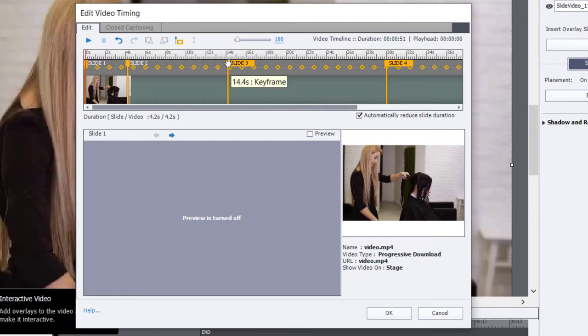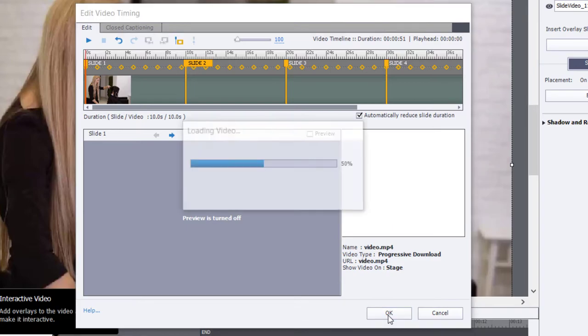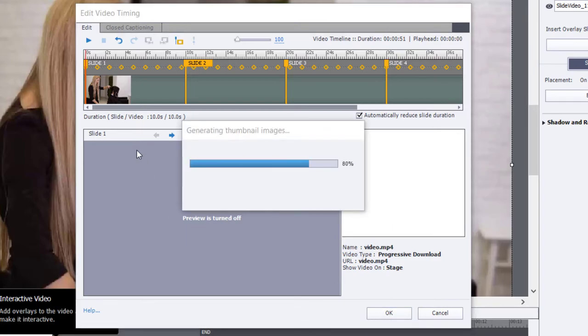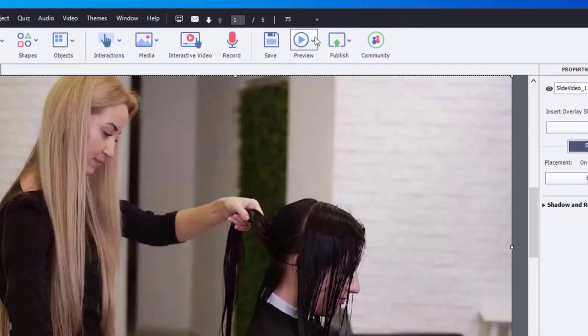Now, some of you might be thinking that, OK, well, this is all well and good, but what's the transition between slides going to be like? So let's go ahead and click on OK here and make those adjustments that we made. And I'm going to preview this project now using HTML5 in Browser.